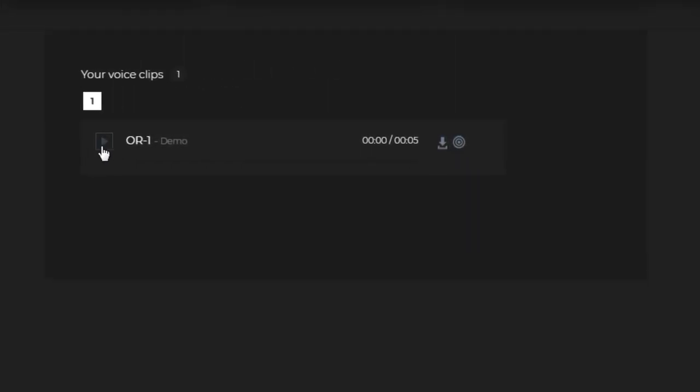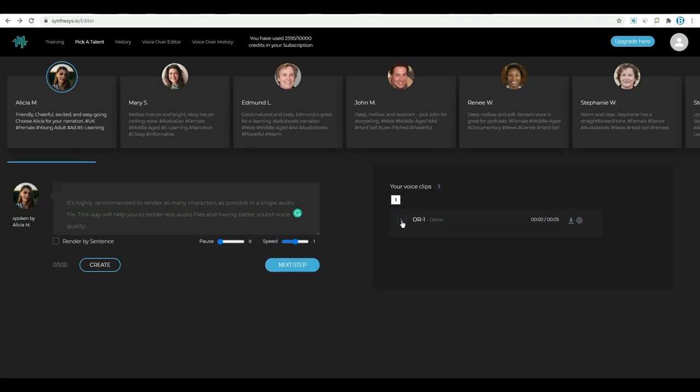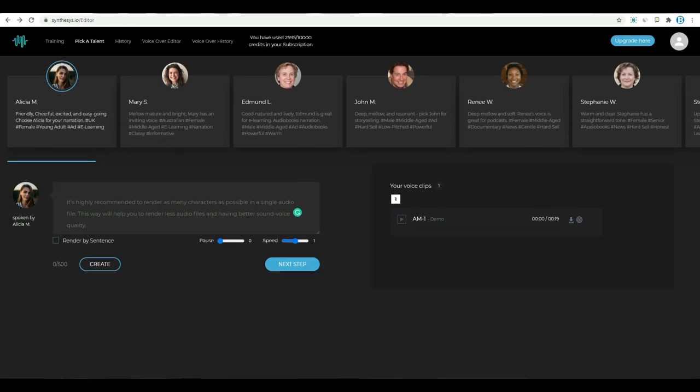In here, you can see the play button. Click here and hear the demo voice of the artist you selected. Now, let's see the voice they are providing. First, select the voice artist. Let us take the first. Her name is Alicia M. Select that. Then come here and let's hear her voice.